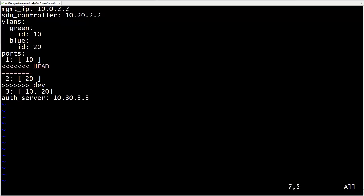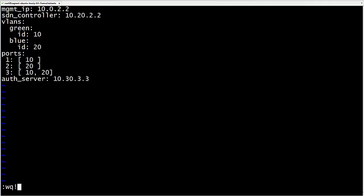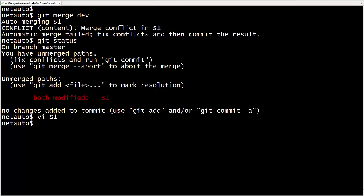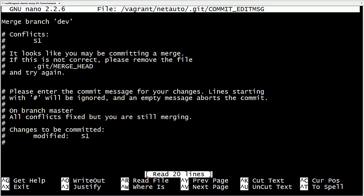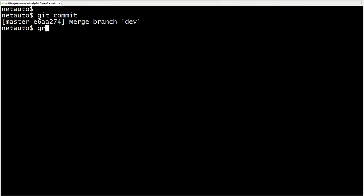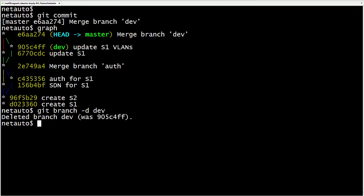Now to the second conflict. On master we removed port 2 entirely; on dev we moved the VLAN from 10 to 20. We decide to keep VLAN 20 and delete everything else, then save and exit. Our conflict resolution changes are in the working tree. We stage with git add S1. Git status now shows 'all conflicts fixed but you are still merging'. We run git commit — the default commit message is acceptable, we save and exit. Graph shows our merge commit. We safely delete our dev branch with 'git branch -d dev'.